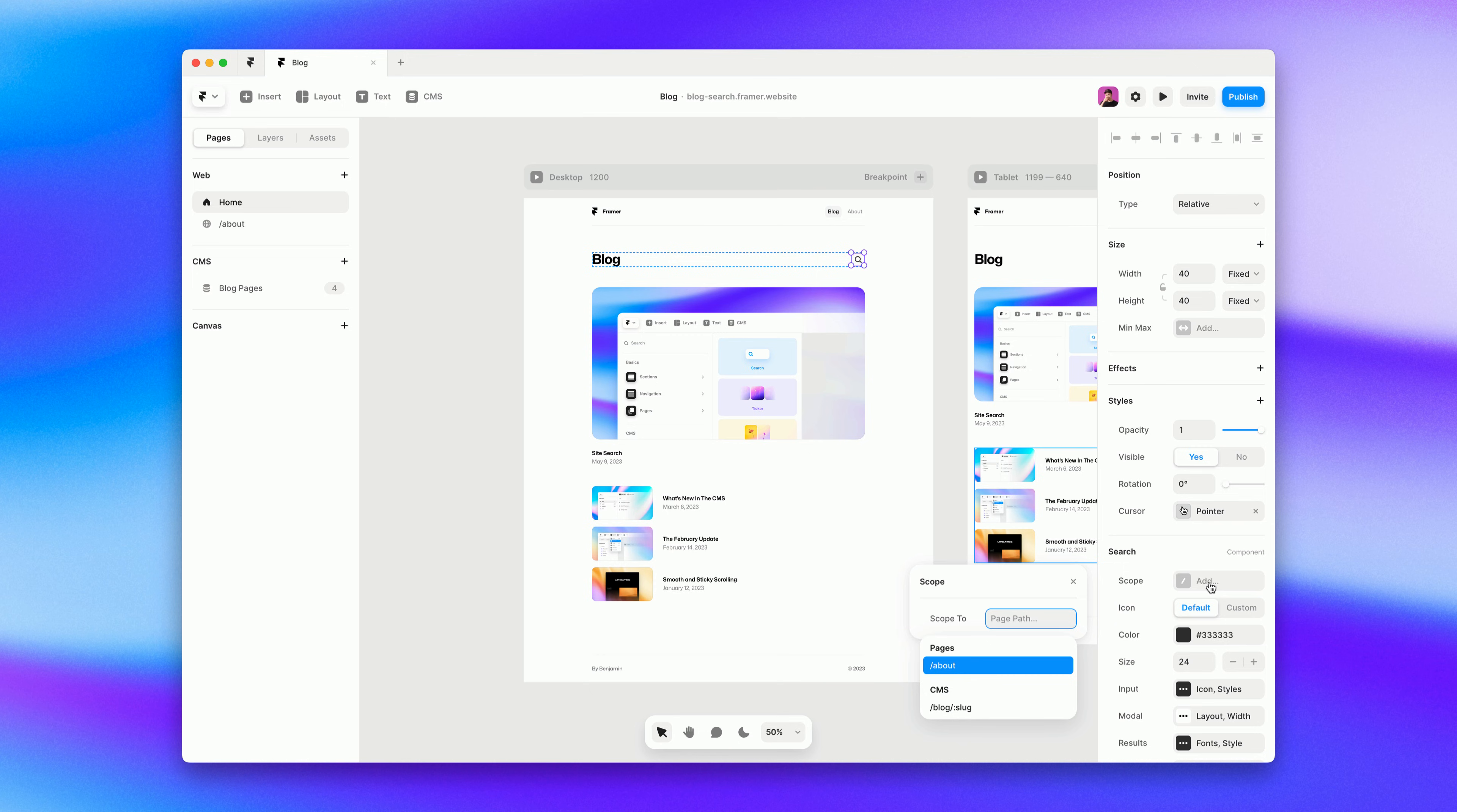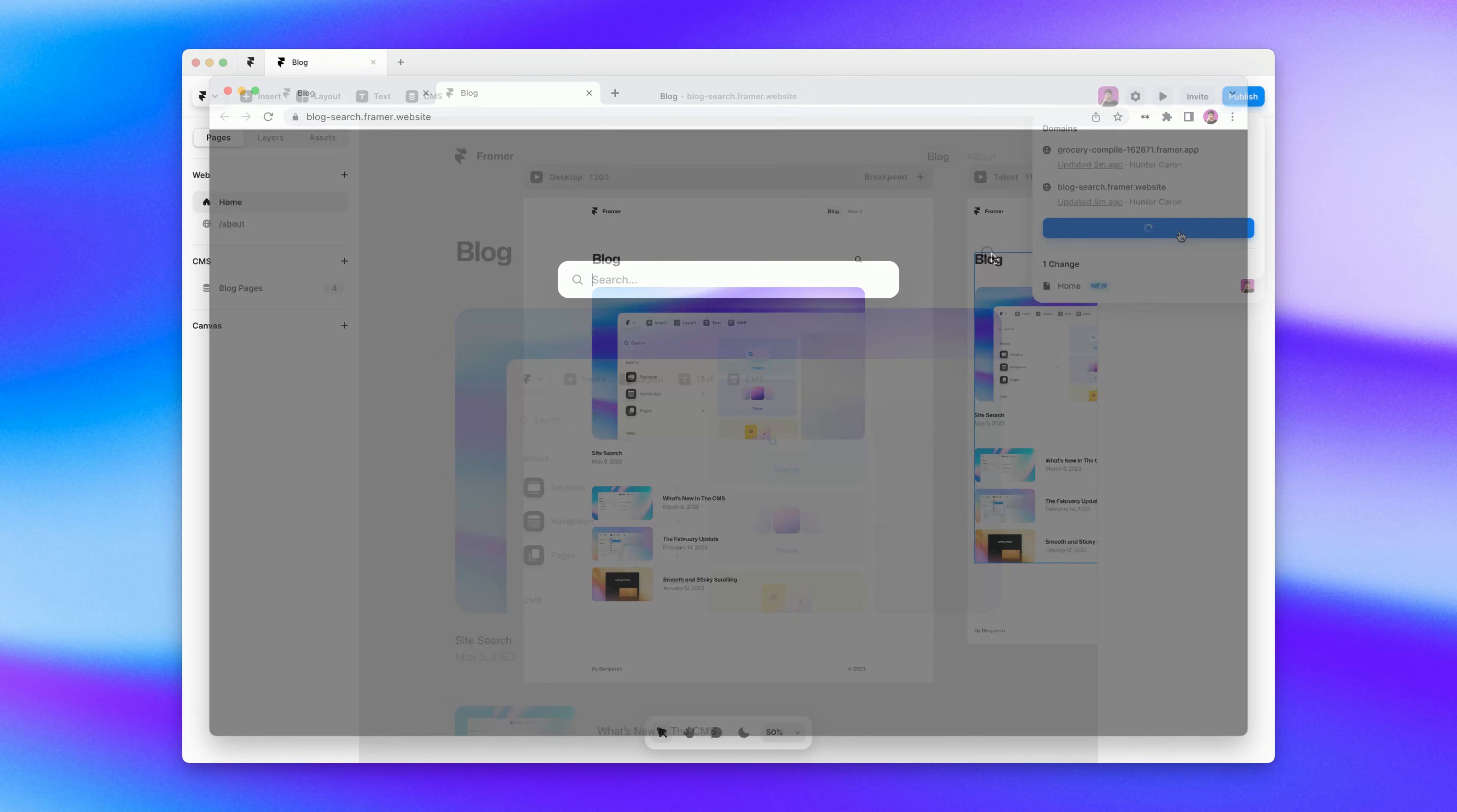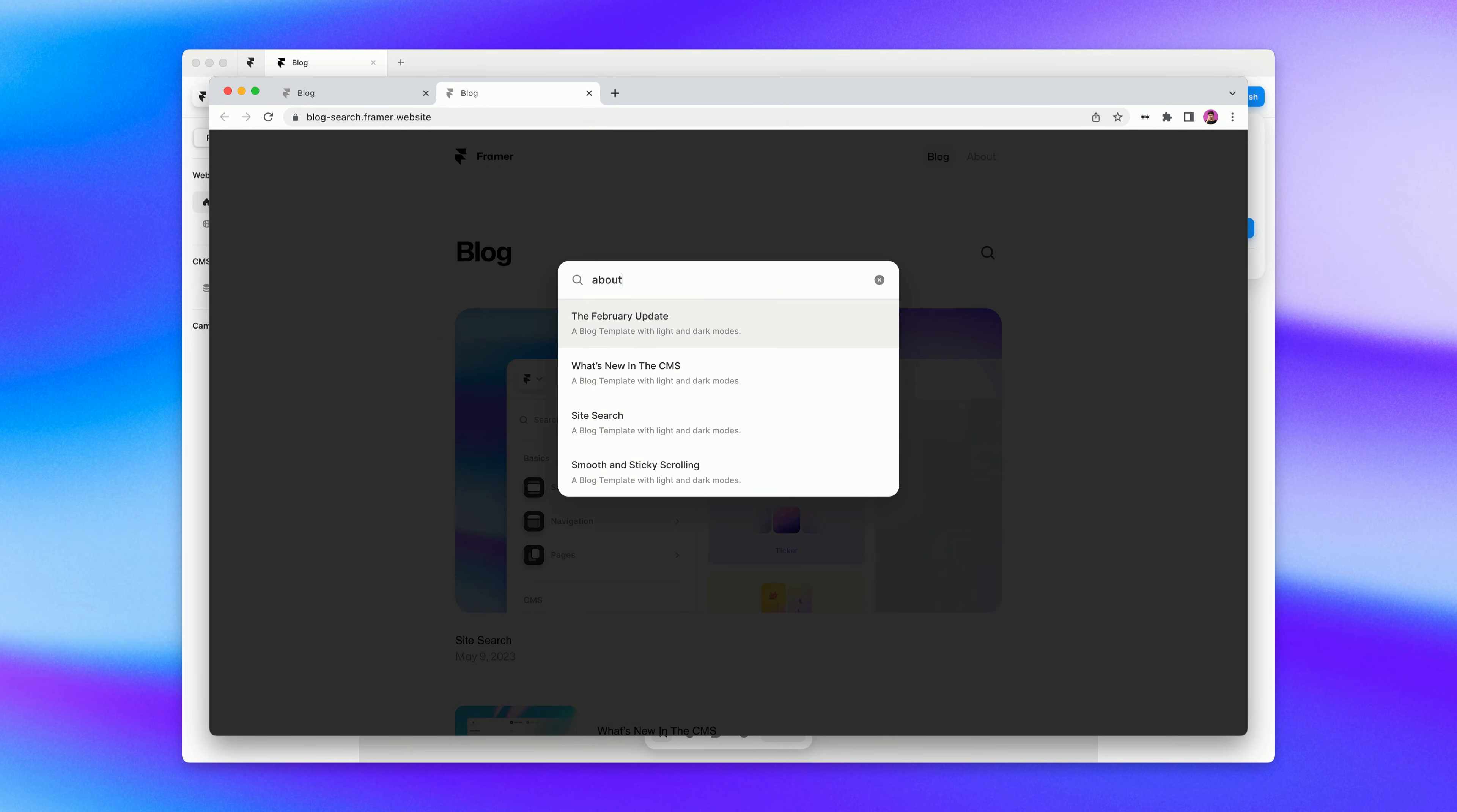If we go here and select the blog collection and we go ahead and publish our site, we can see that it only searches the blog collection.